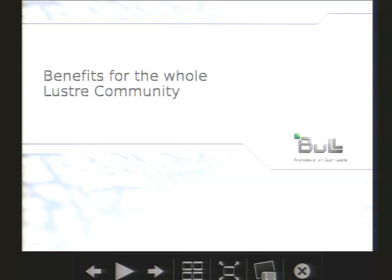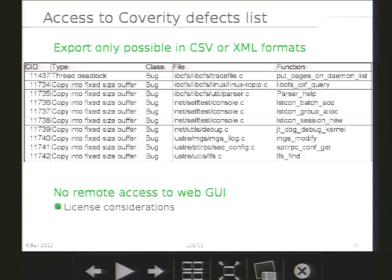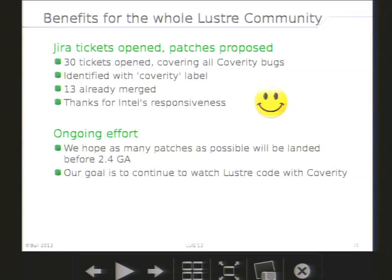Now, how can we make the whole Lustre community benefit from our work? We would like to share the defect list generated by Coverity. Unfortunately, this is not really easy. The best we can do is export the list in a CSV or XML format, but it's completely useless because at best you get a function name and a category of error — not enough to fix the issue. And for licensing reasons, we cannot give access to the web interface. This is why we decided to open Jira tickets to address the bugs found by Coverity.